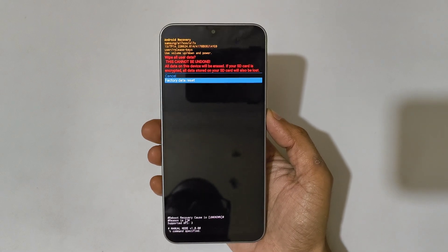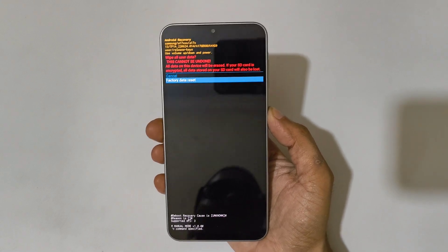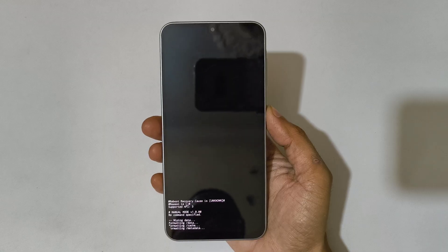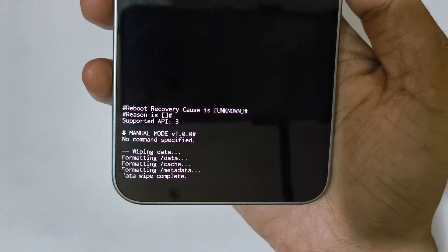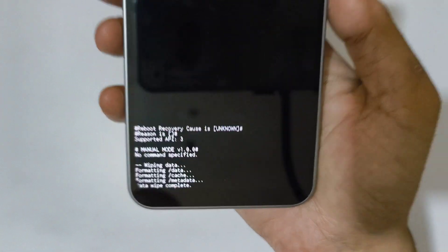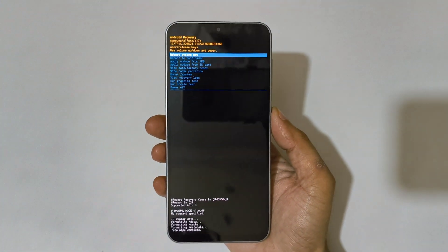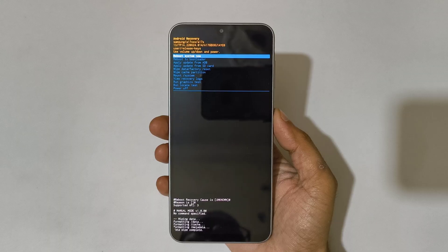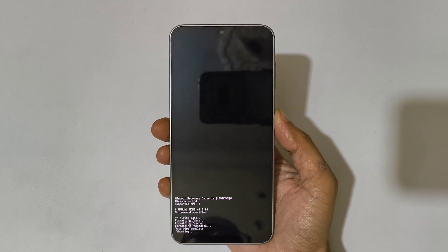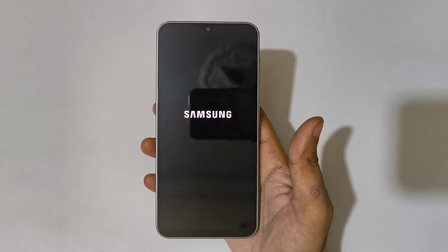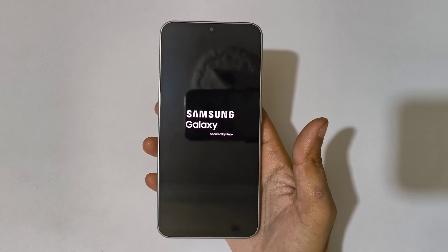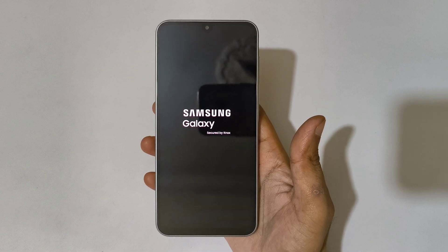Now go to factory data reset and confirm. You can see data wipe complete. Now simply select reboot system now. After the hard reset, it might take some time to boot up the device, and it may again ask for a password, pin, or pattern — use your Google account to unlock the phone.